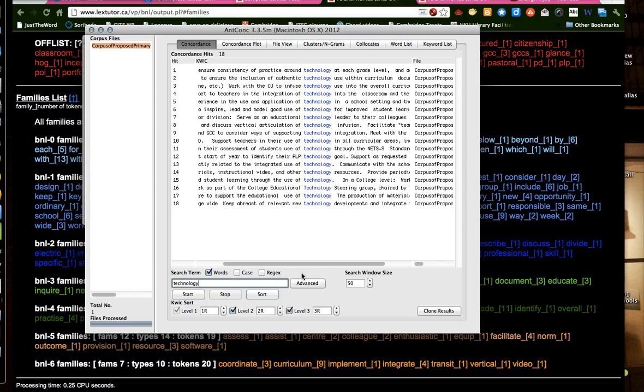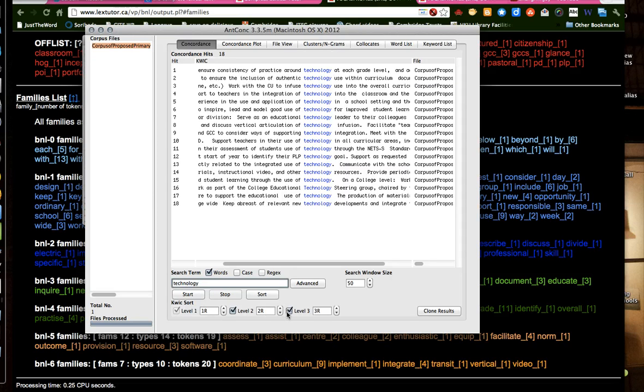Right? And then we can also do all sorts of fancy things, like sort by the words before or after the word. Yeah. I think that's about it.